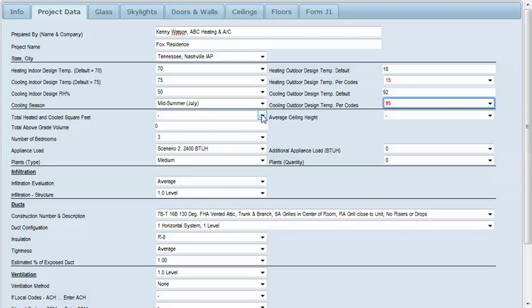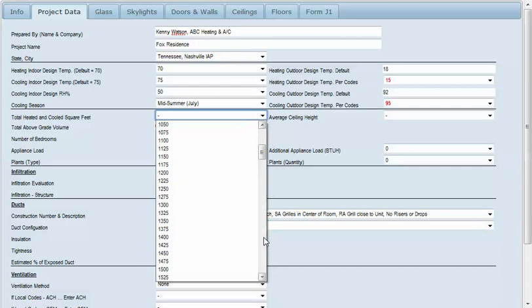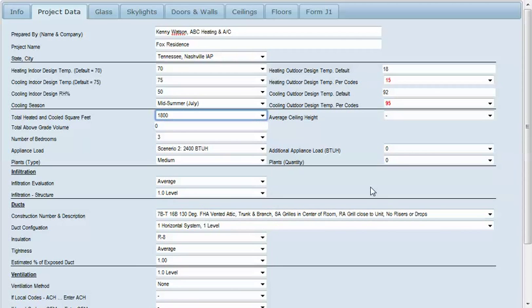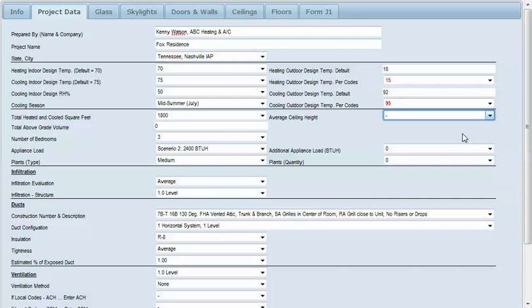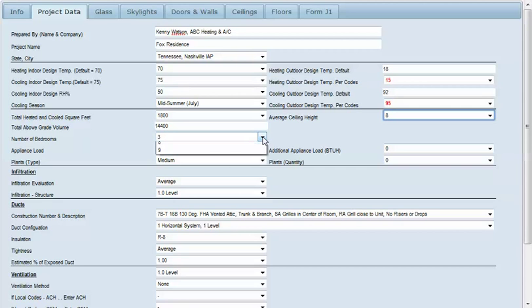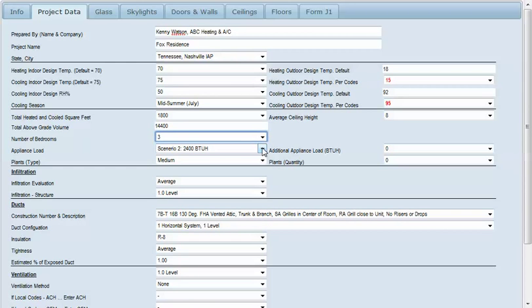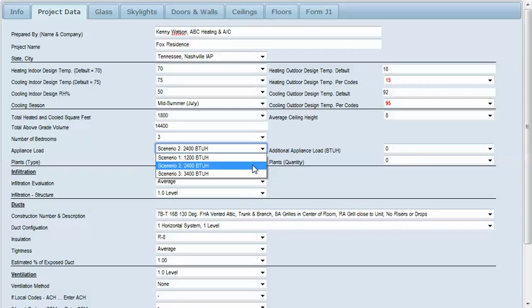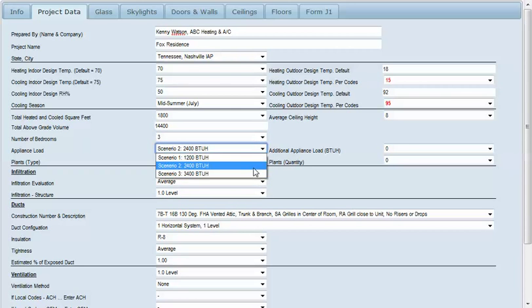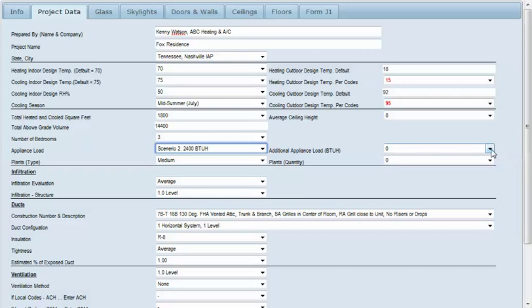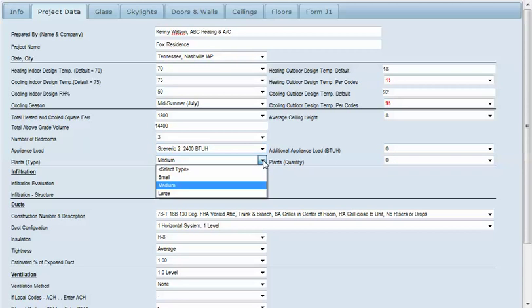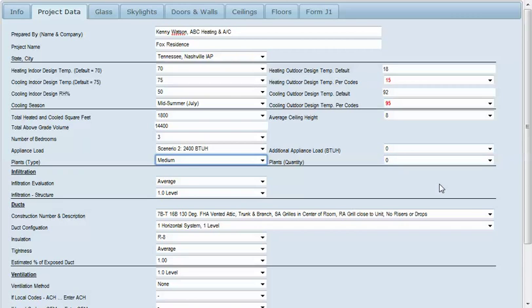Our home today has a total of 1800 square feet and we have an average ceiling height of eight feet. That will calculate our total above grade volume of 14,400. This is a three bedroom house. You have three appliance scenarios: 1200, 2400 and 3400. This home is suitable for the 2400 BTU scenario. You can also add some additional appliances here if you need to. We're going to leave the plants blank, but you would select large, medium or small and the quantity.